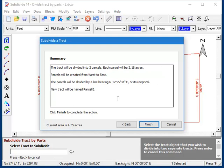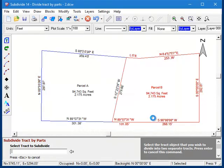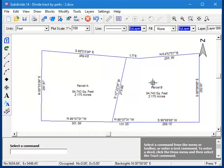And last is a summary of what we're going to do with the subdivision. You can read this to double-check before you commit to it, but remember that you can also use the undo command if it doesn't turn out the way you want it. So I'll click Finish, and there are our two lots.